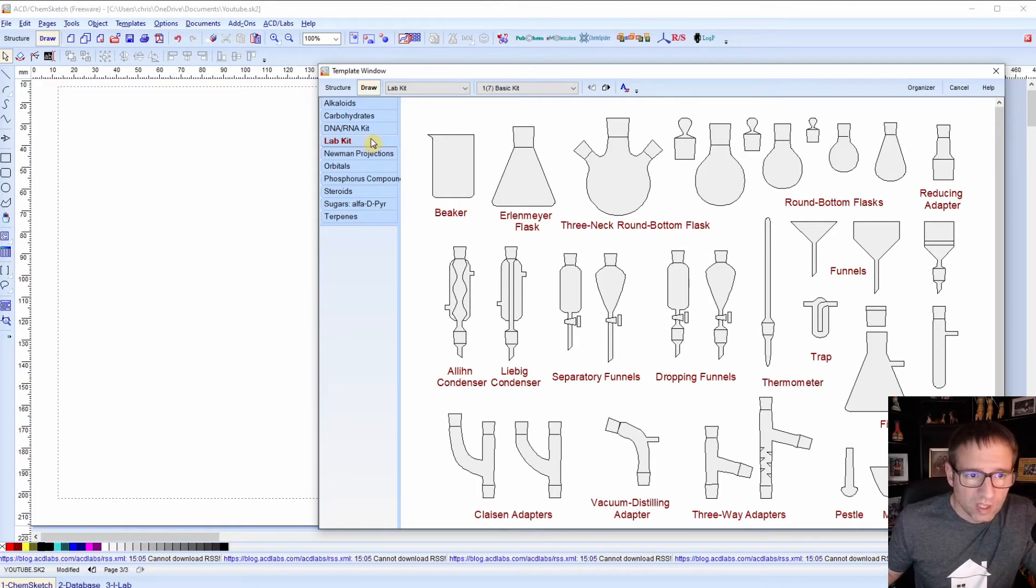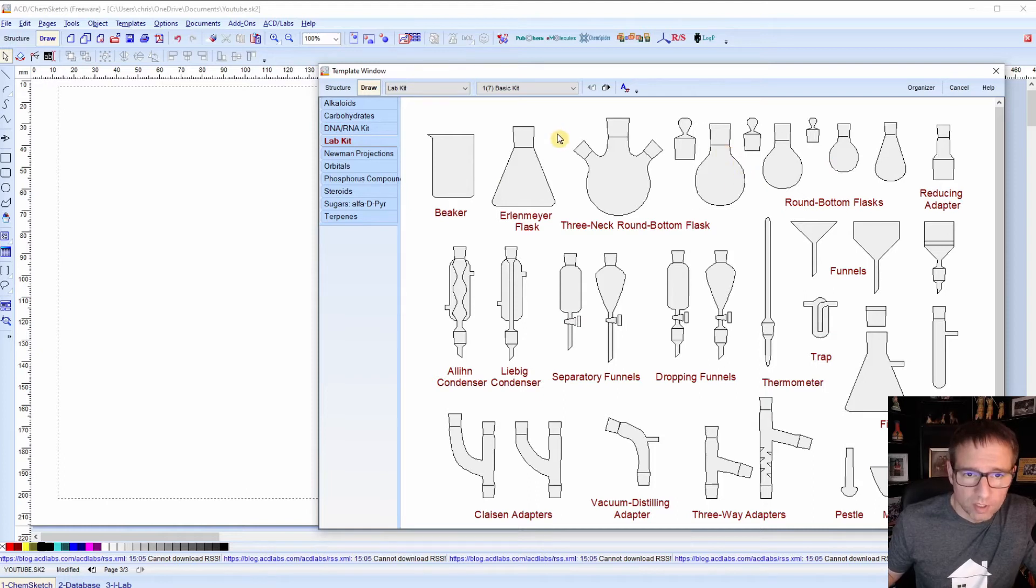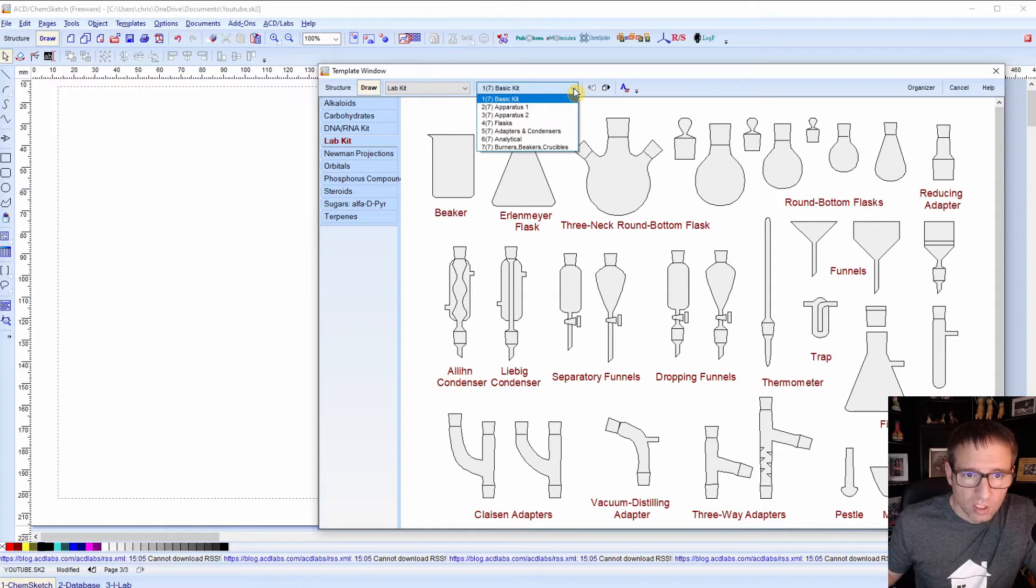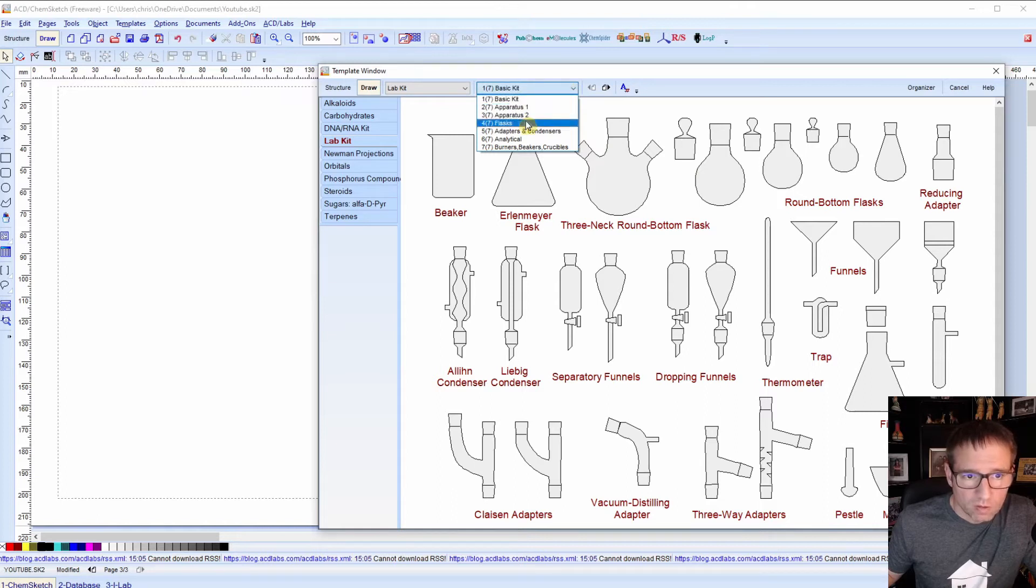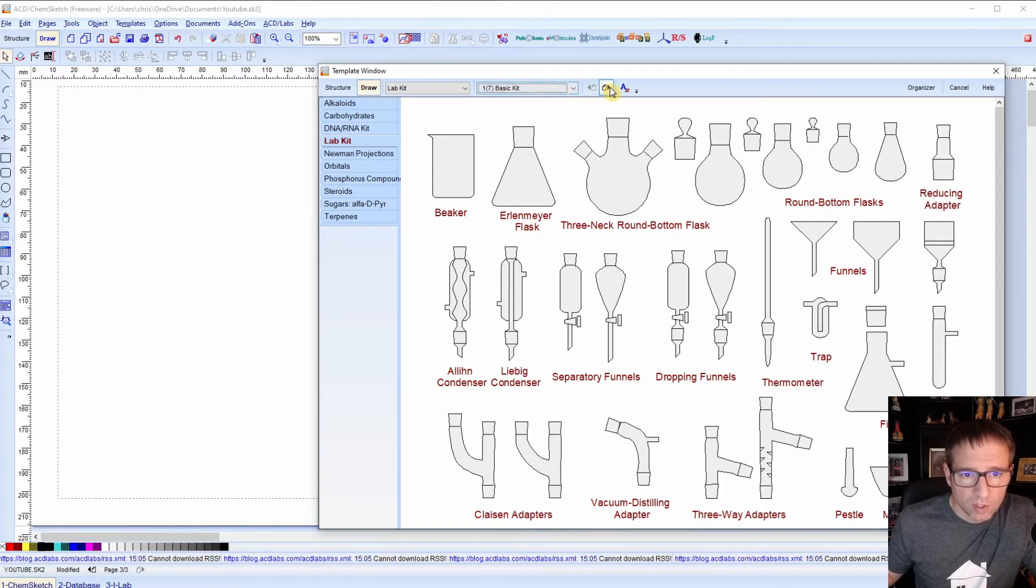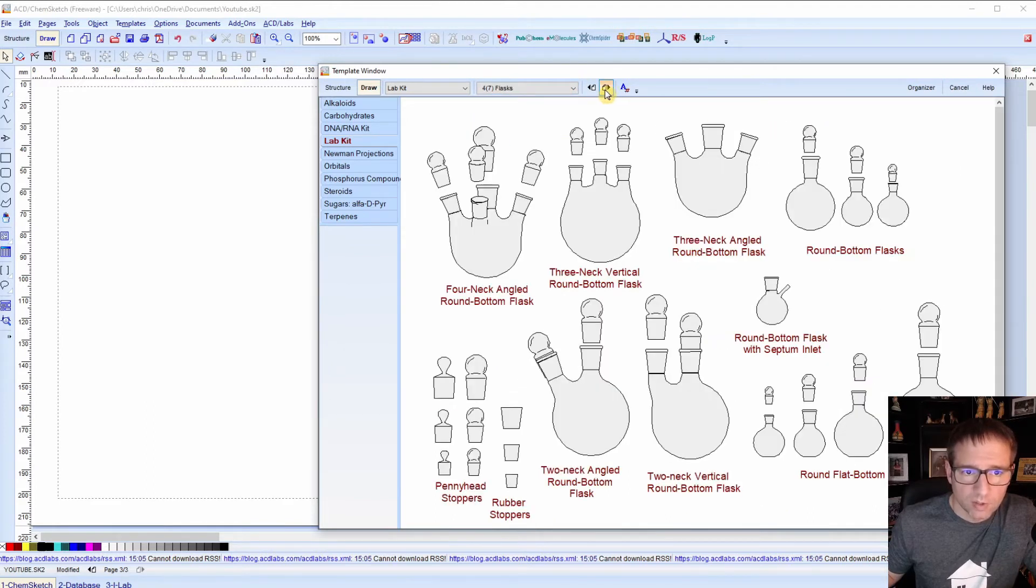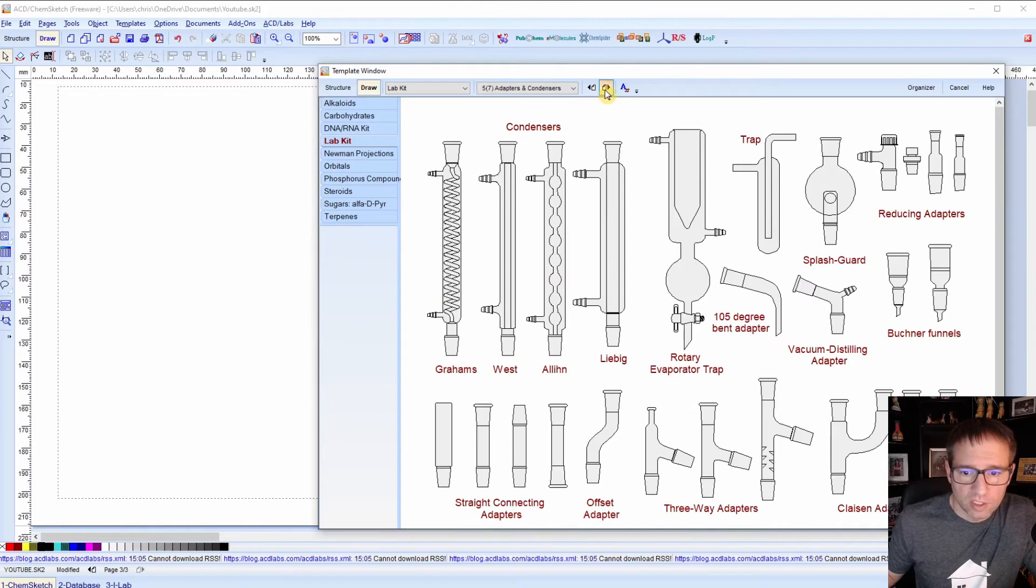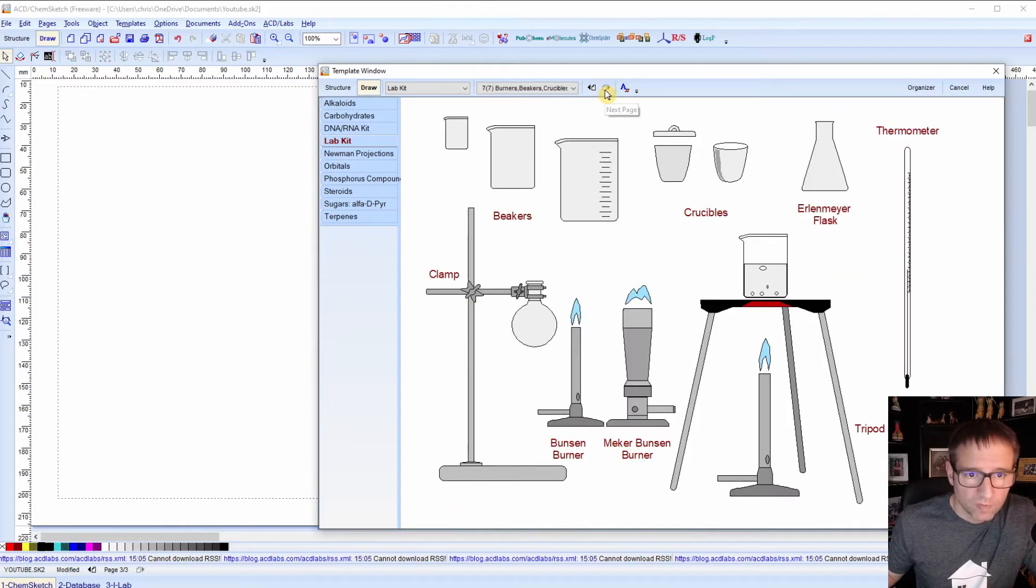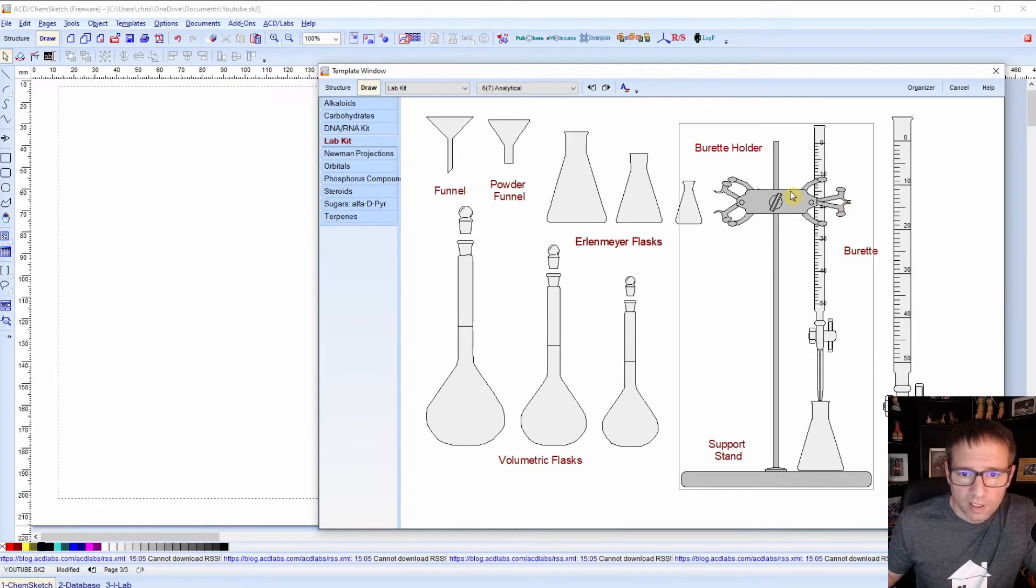So within this lab kit, there's actually several pages of lab equipment that you can choose from. And if you look at the top, you can see you can either do a drop down and look at all of your different pages of lab equipment. You can also just scroll through it here and see the different things that you have available to you. Today, we're going to quickly draw a titration setup.